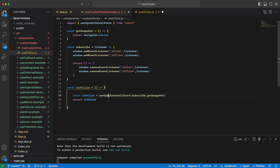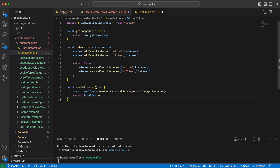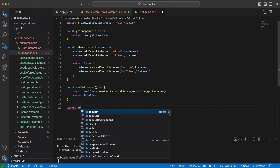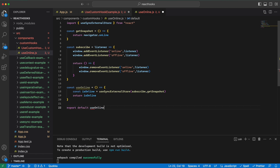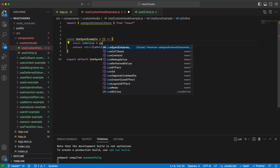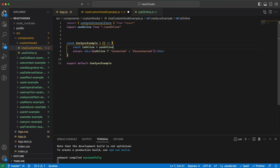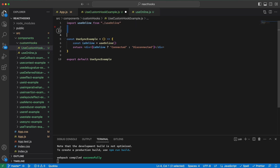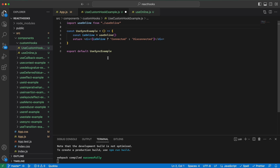We get to the second rule: we can call hooks from inside our own hook. Our hook is done — we need to only export it and then use it here. Instead of the old code we just use the custom hook. As you can see, this component is now way cleaner and smaller in size.